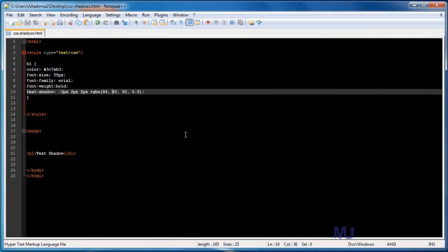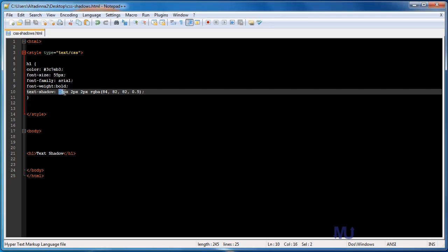What I'm going to do now is I'm going to show you more complex shadows. So the next shadow is pretty much like the first one. It's just going to have a harder edge to it. So I'm going to go ahead and change some of these settings. I'm going to go ahead and change my horizontal offset to 4 pixels, my vertical to 3, and my blur to 0.